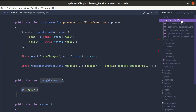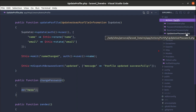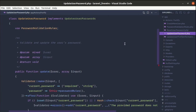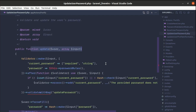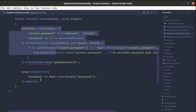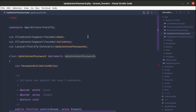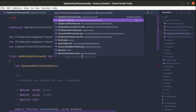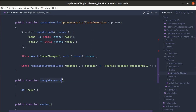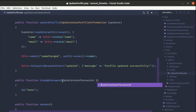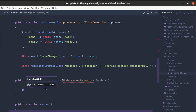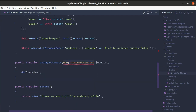Inside app/Actions/Fortify we have specific files. Let me click on UpdateUserPassword — on this class there is a method called update for updating the password. It handles validations and fills the password. This class implements the interface called UpdatesUserPassword, so we'll use that interface. Let me go to UpdateProfile and type in that interface, then create an updater variable.